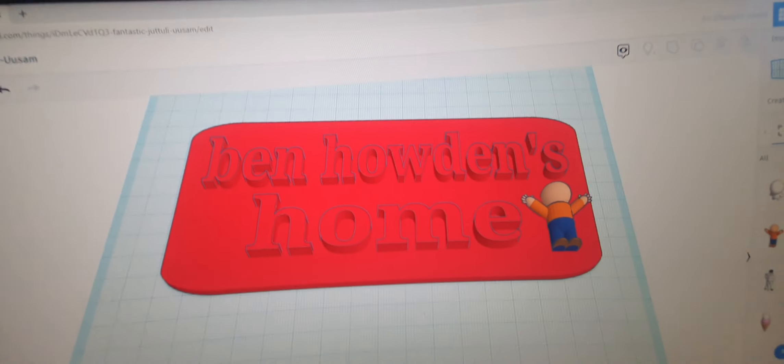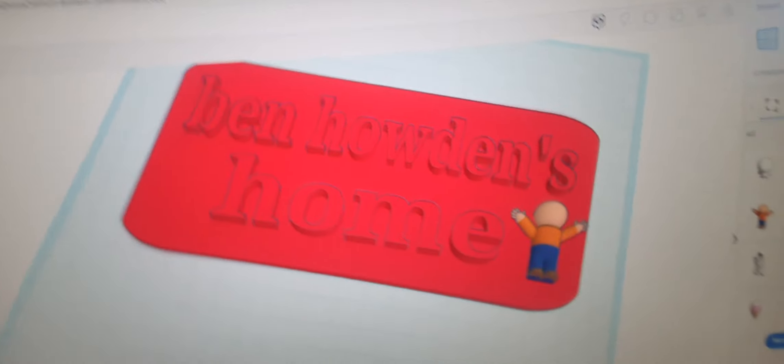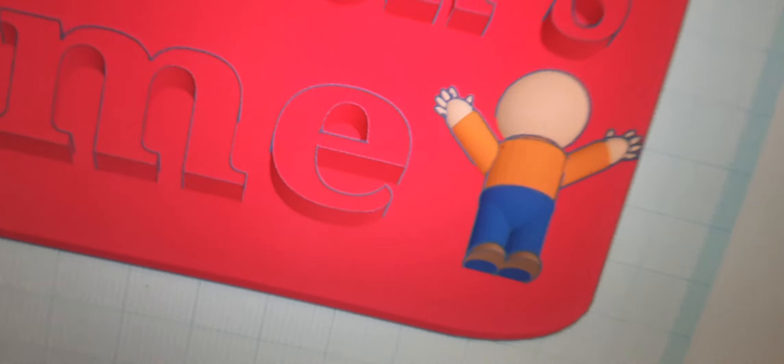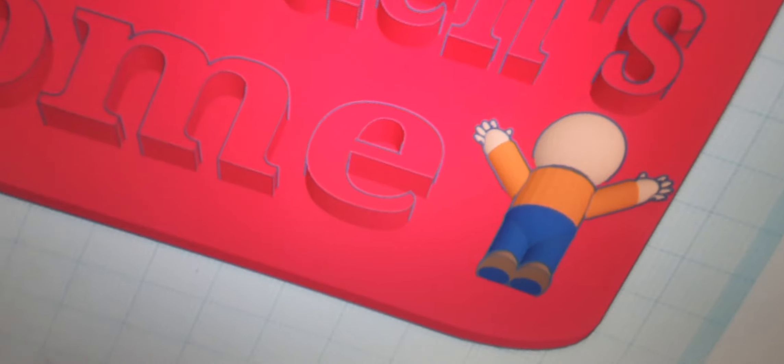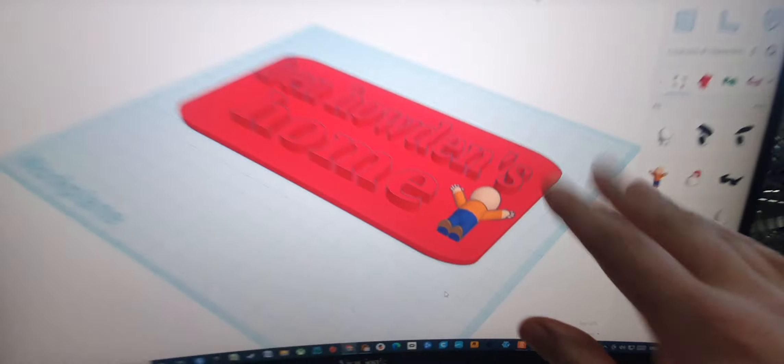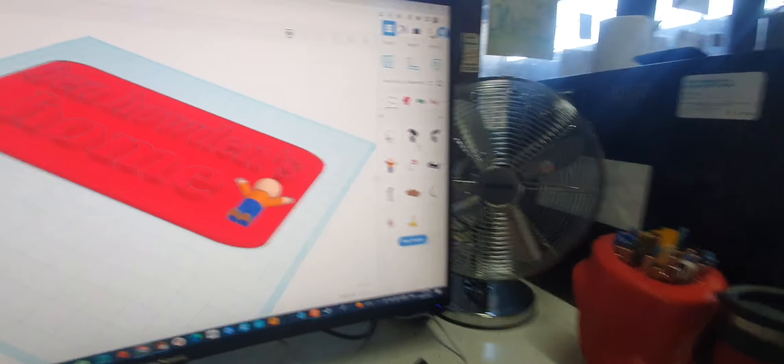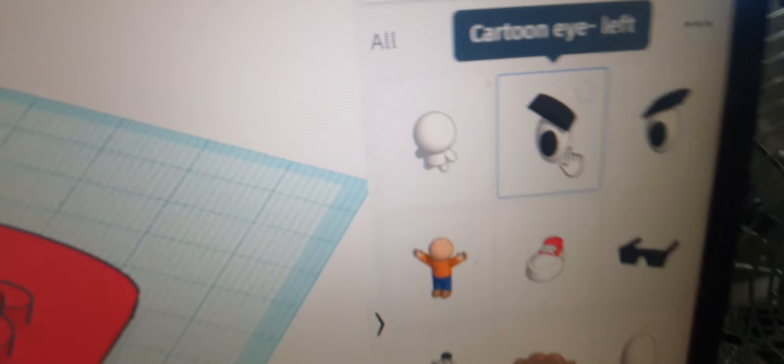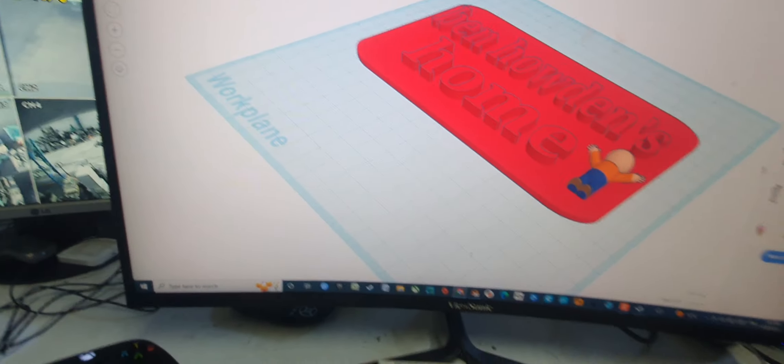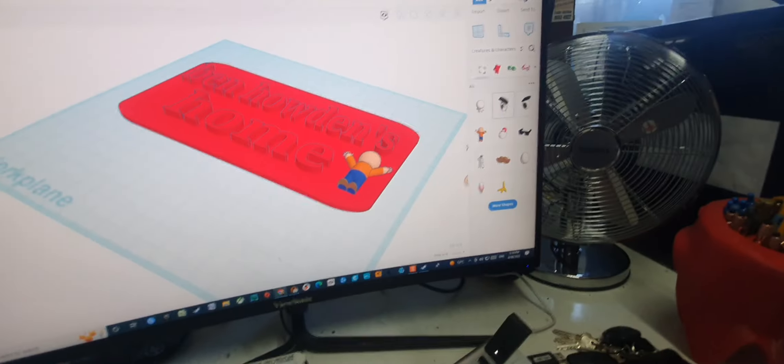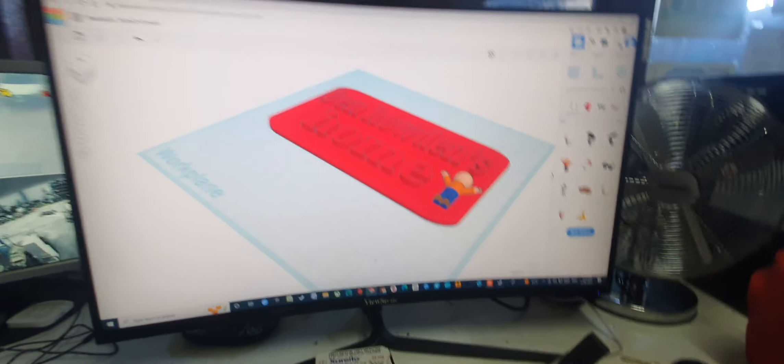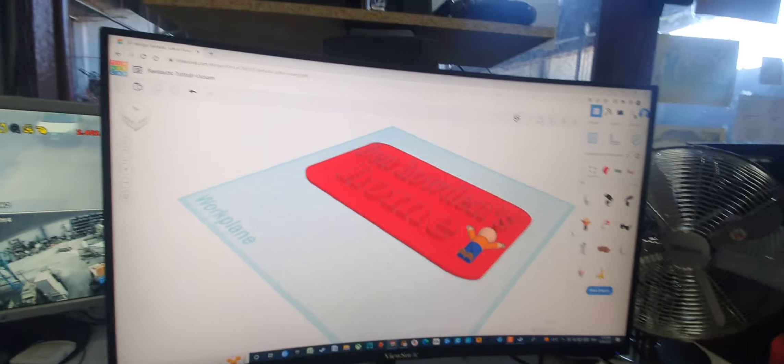Drop him down into the sign a bit. There we are, move him over like that. Look at that, Ben Howden's Home, and you got a little character there. Hello, hello, hello. You know what I mean? Look, look at these eyes. You can stick these eyes on there. You can do whatever you want.